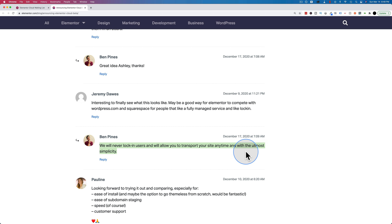So it sounds like Elementor is not planning on leaving WordPress. It sounds like they're developing Elementor Cloud to be an add-on to the WordPress plugins they have. My feeling is they're going to use their existing customer base for the WordPress plugins to try to upsell them into Elementor Cloud. According to this post and Ben Pine's responses — there's a link in the description — it sounds like they just want to make it really simple for you to build Elementor websites and really simple for you to transfer them out.